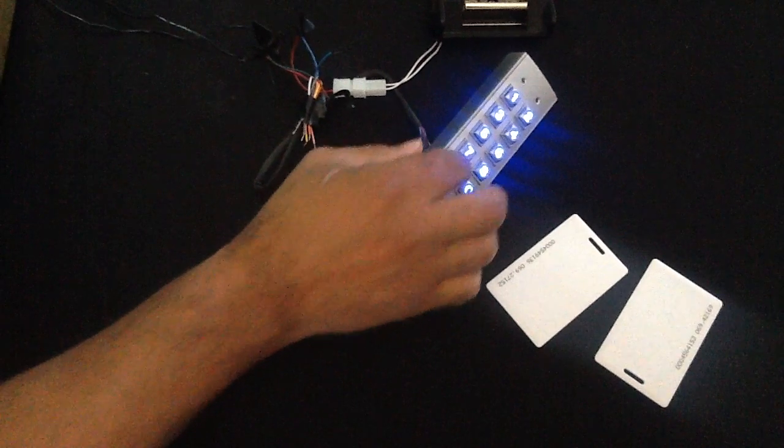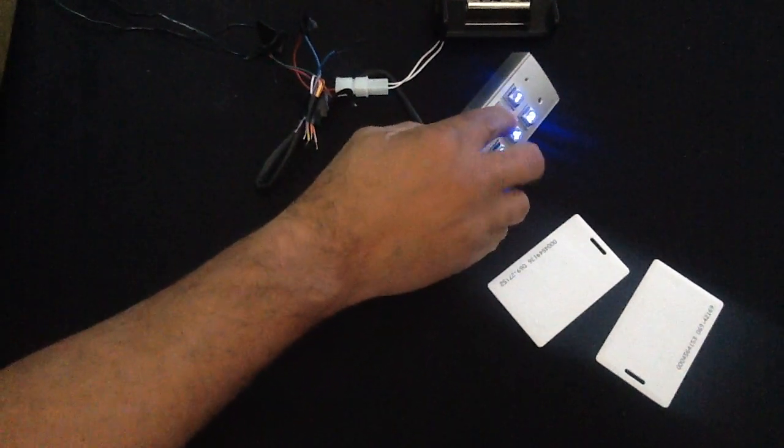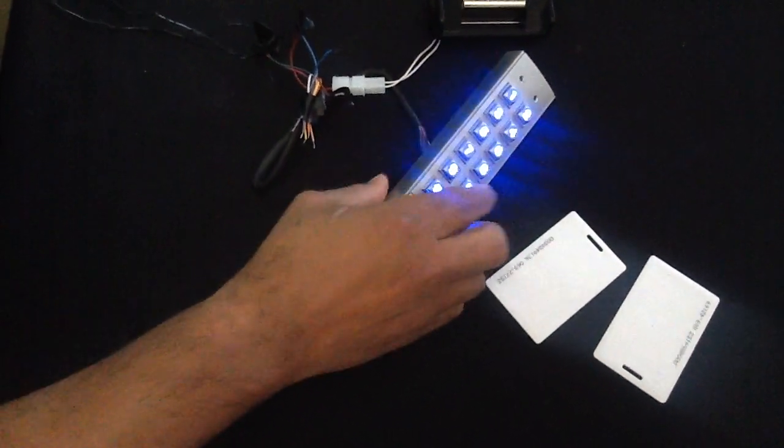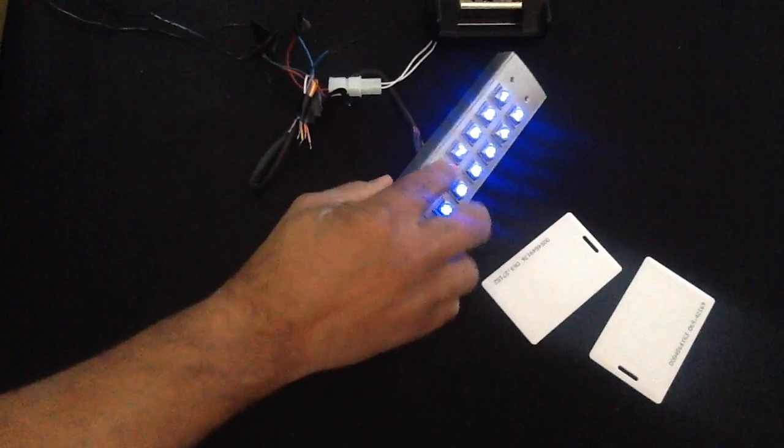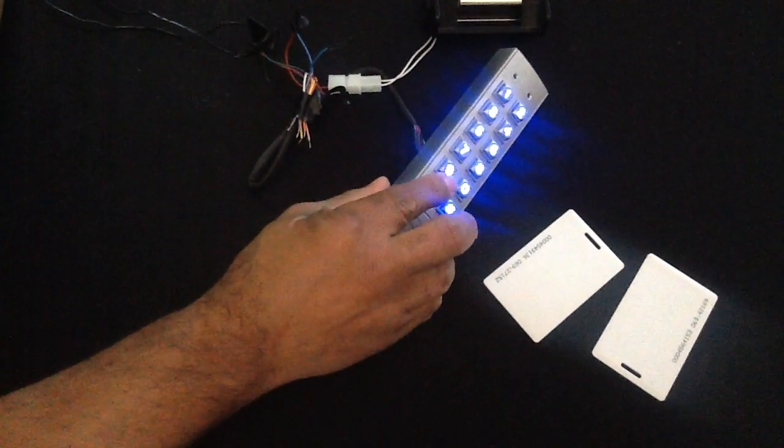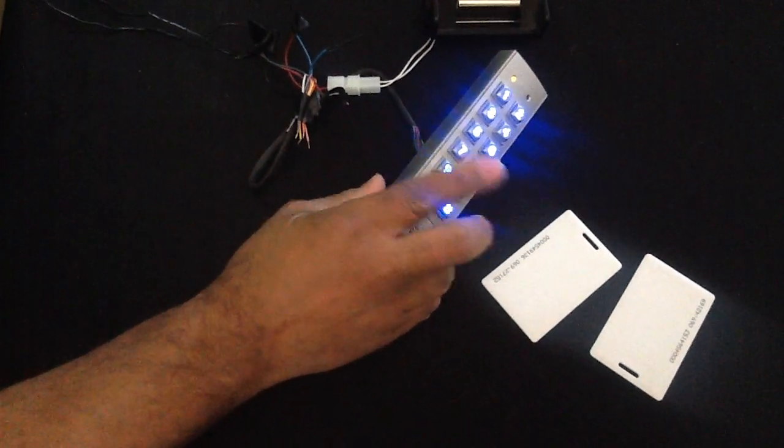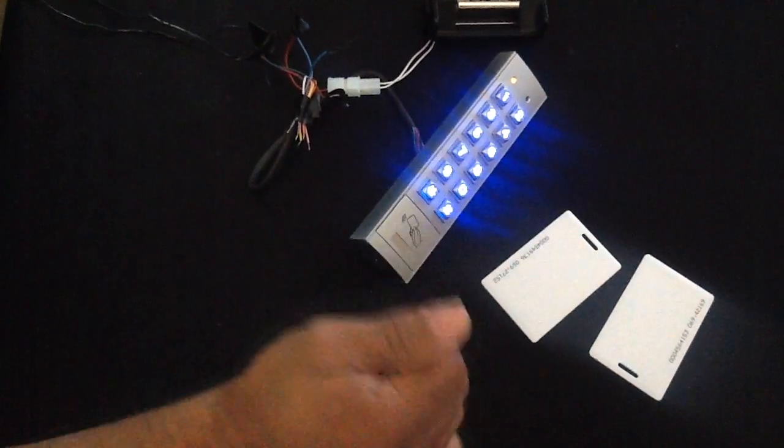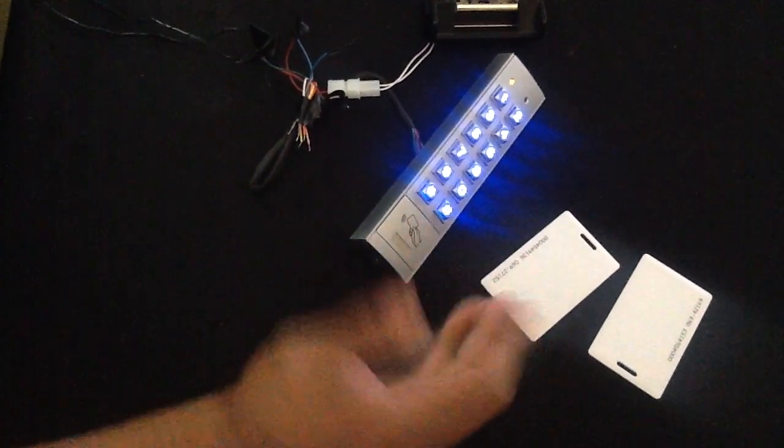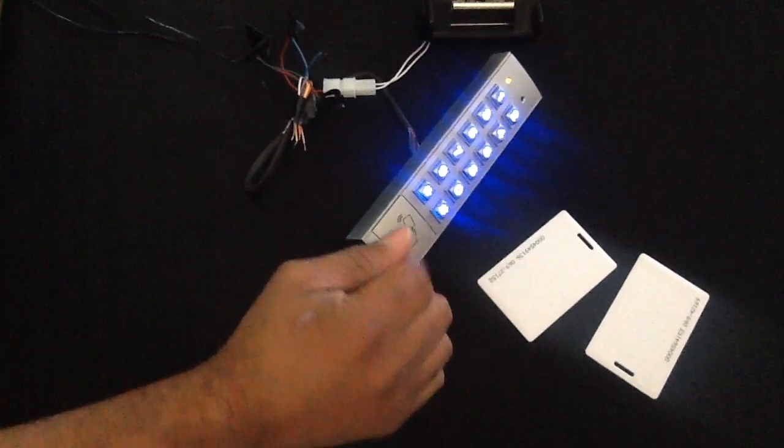So we're going to put it in program mode: 3, 2, 8, 9, star, star. Solid number - we're in programming mode.